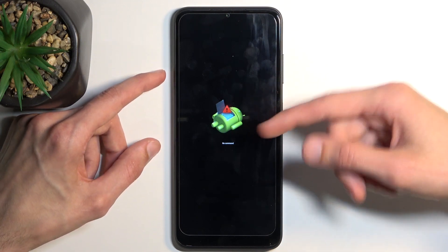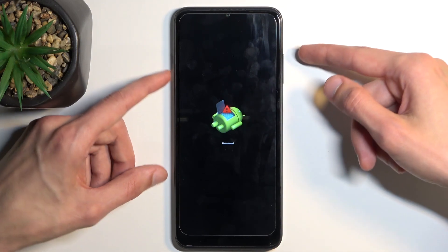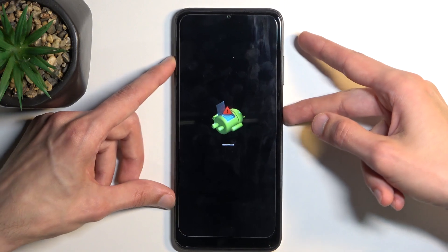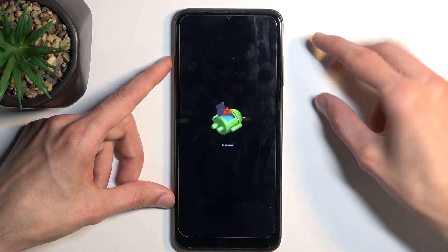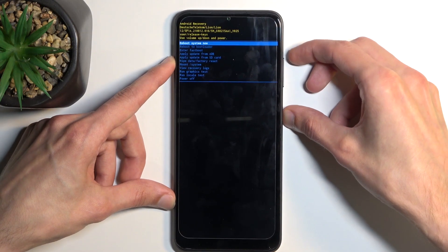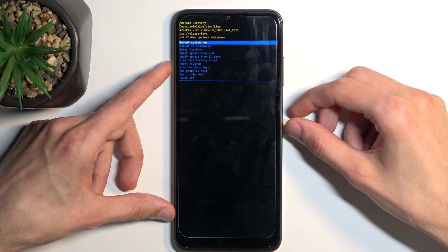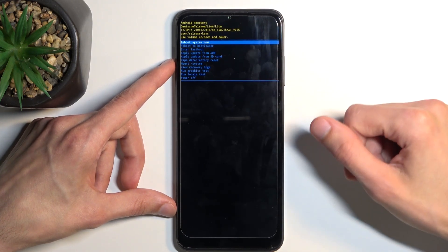Now, when you see this little logo with no command under it, hold power key and press volume up once. There we go. And this will take us to recovery mode.